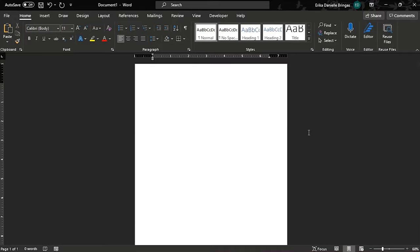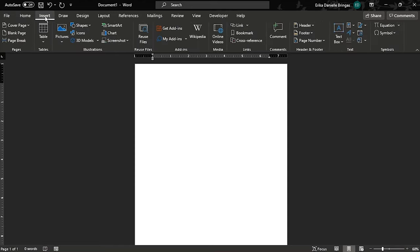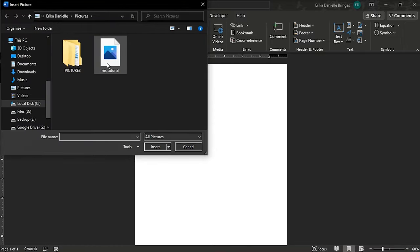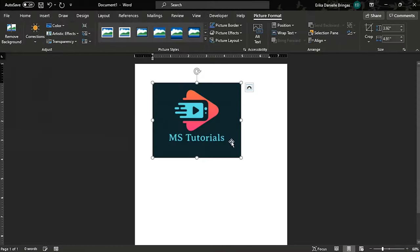First, you need to insert a picture to highlight by clicking in the insert tab, and then insert picture. Choose the picture you need to highlight text and click insert.